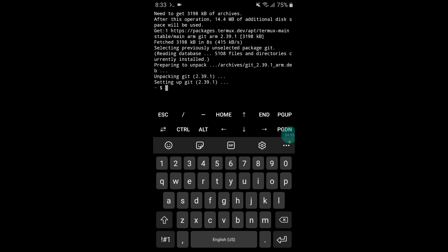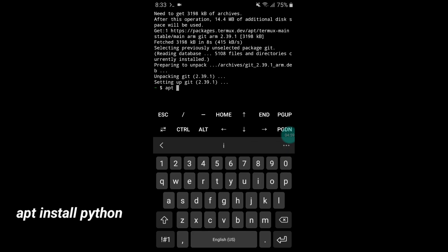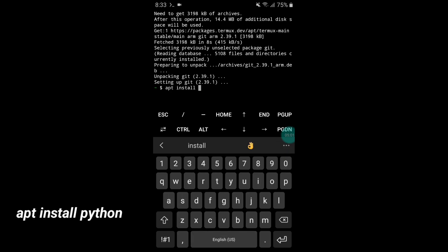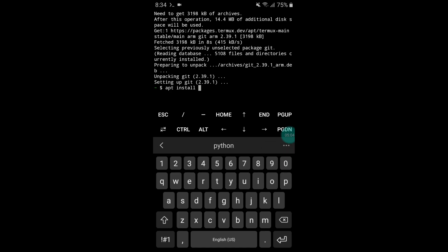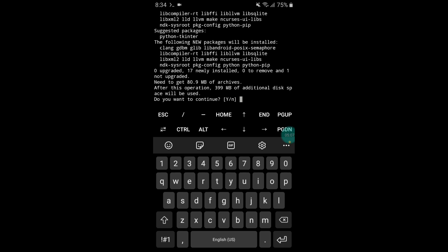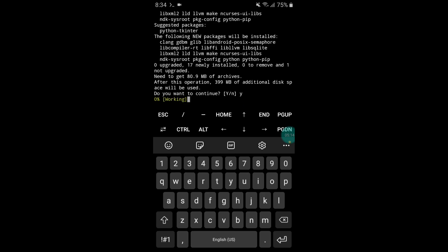Now we are on the last command — type: apt install python and hit the enter button. It will again ask you to type yes or no, so simply type y and hit enter.